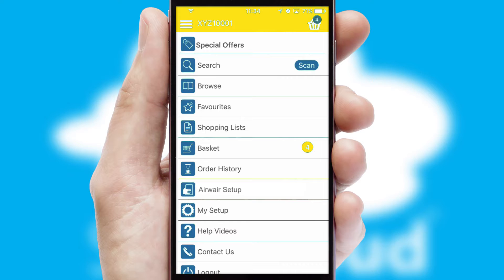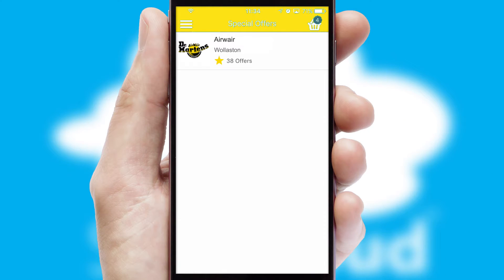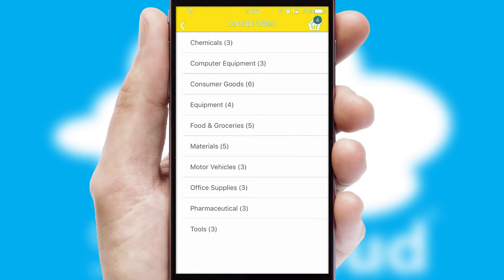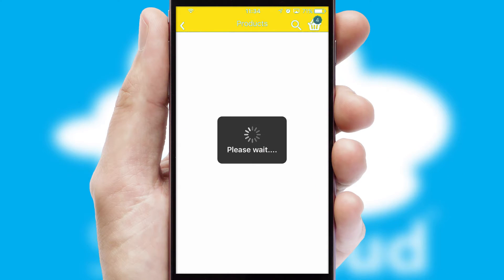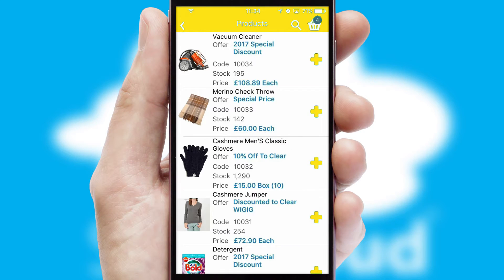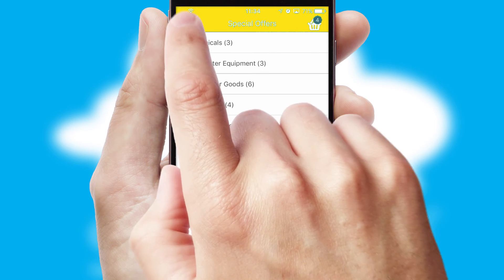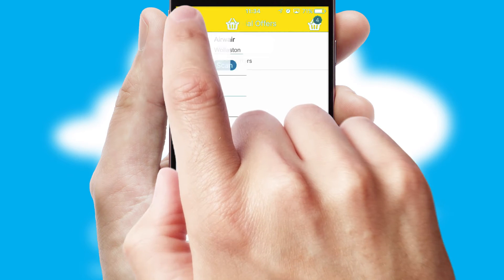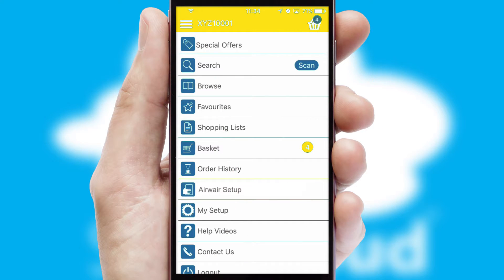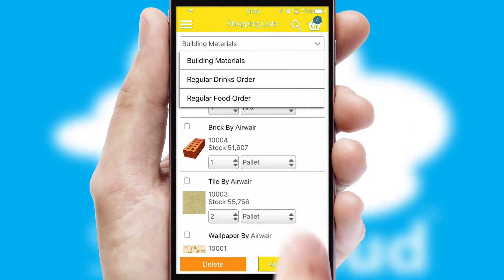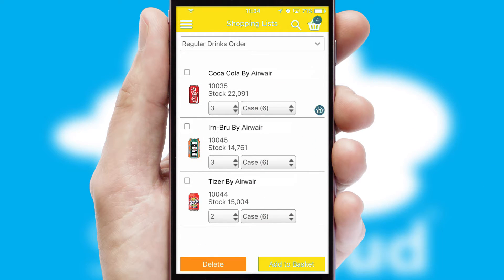Creating customized special offers is another feature of the application which can be set up and tailored for individual customers. SwiftCloud has some very powerful promotional features such as multi-buy and price promotions. Both suppliers and customers can set up and maintain shopping lists, often based on purchase history or recommended items.